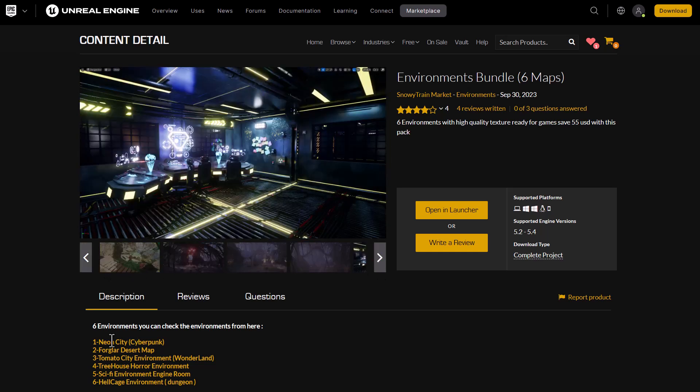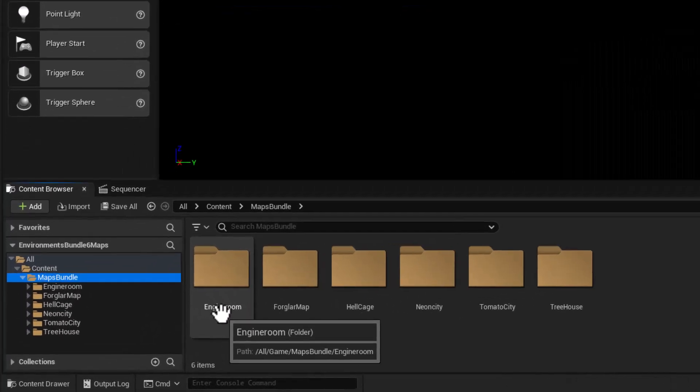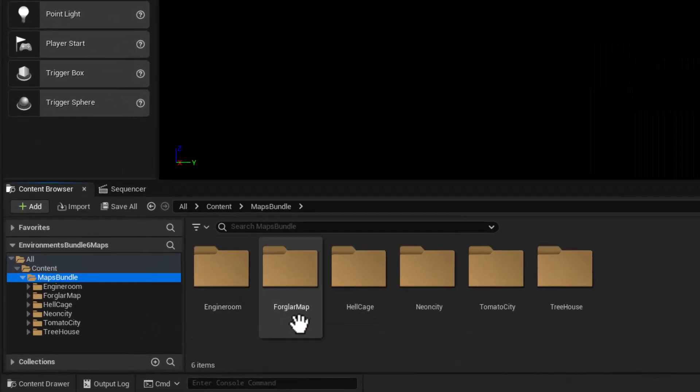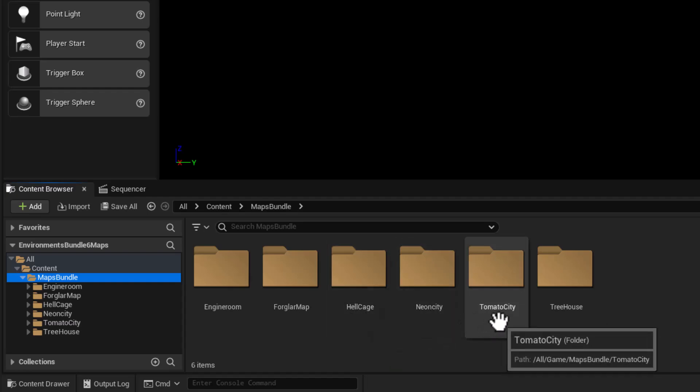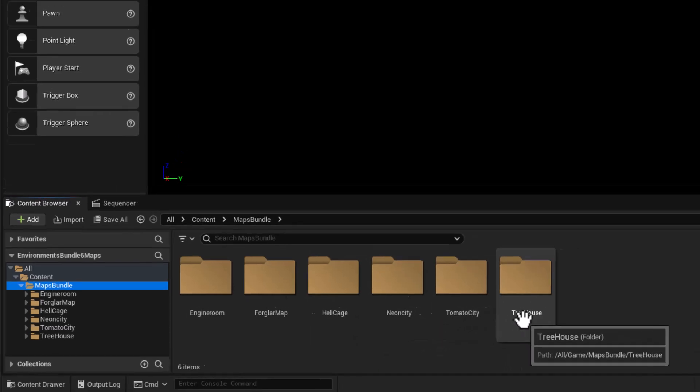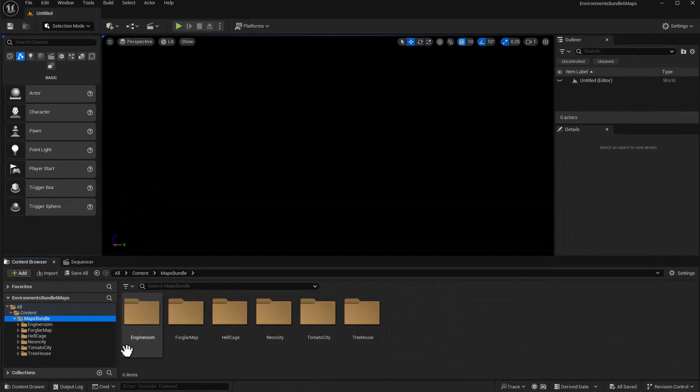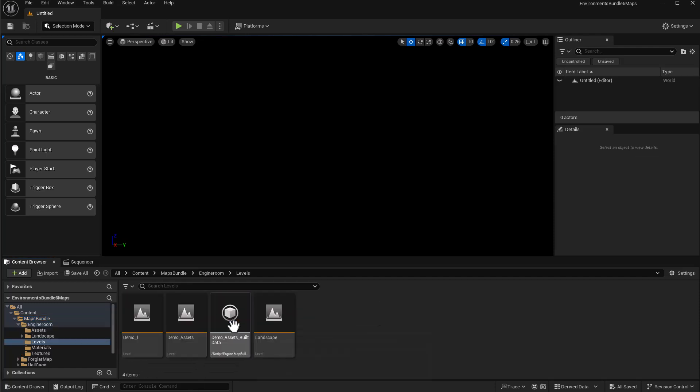So starting off in Unreal Engine, what we have here is the environment bundle map and they include the engine room, the foggle map, the hell cage, neon city, tomato city and the house tree. So to start exploring we're simply going to double click right in and take a look at demo one.